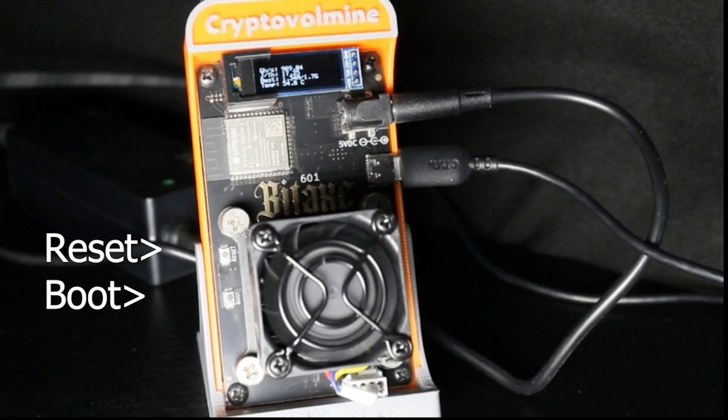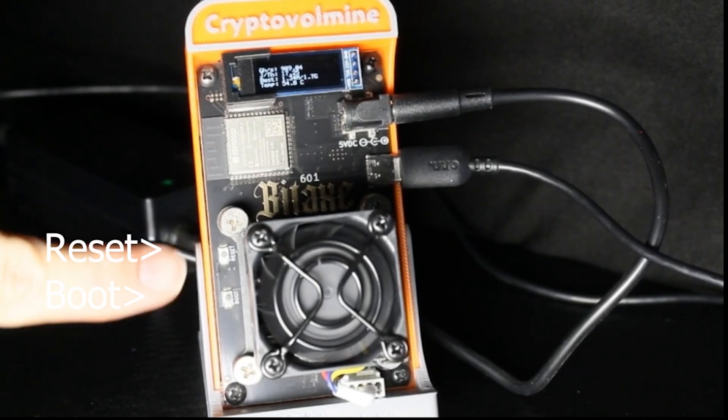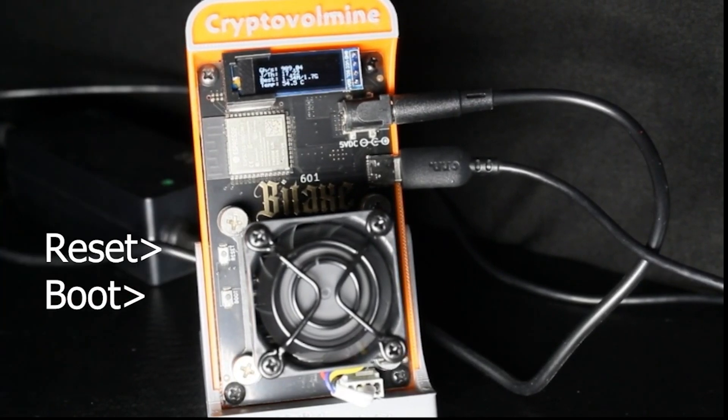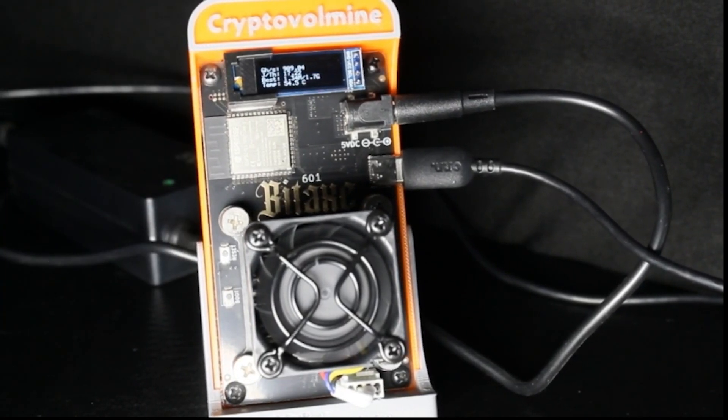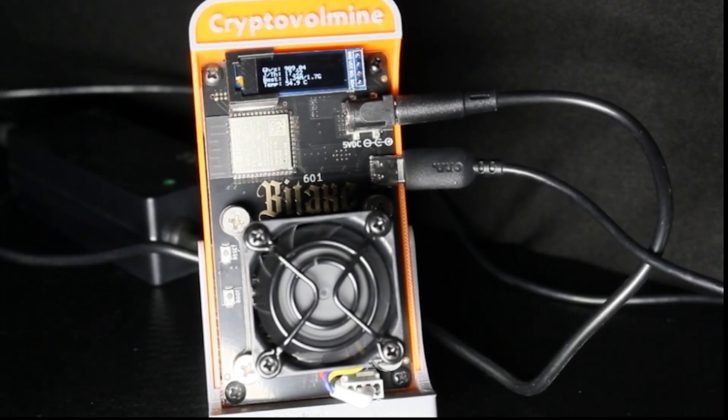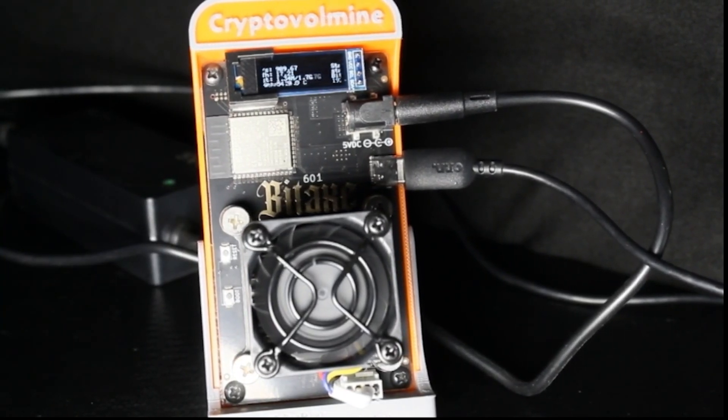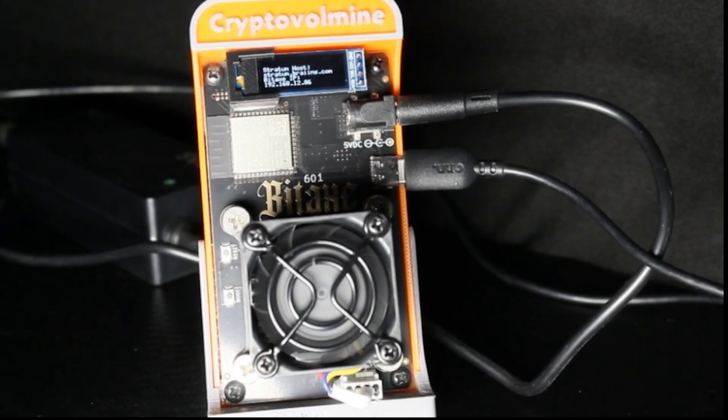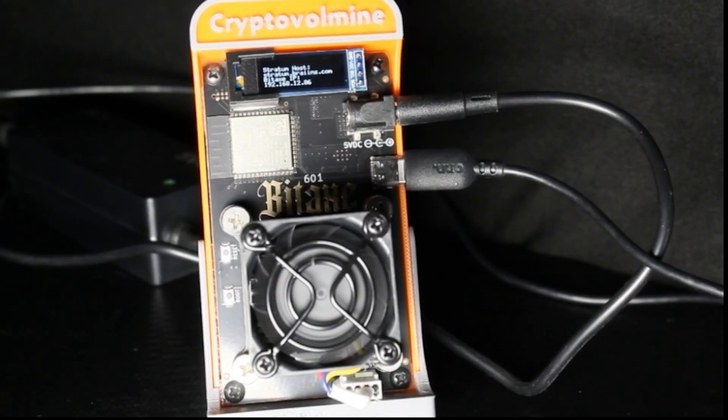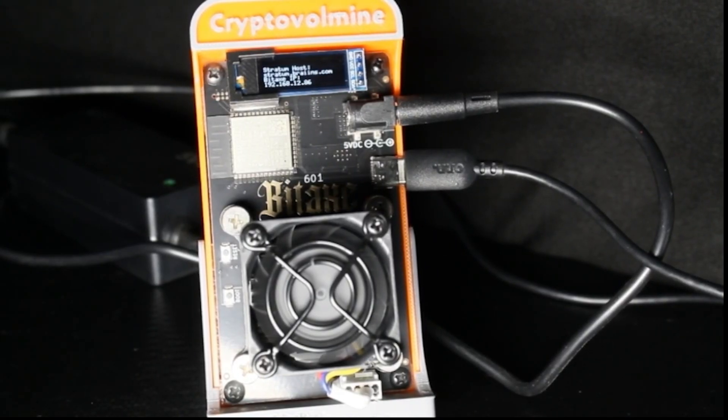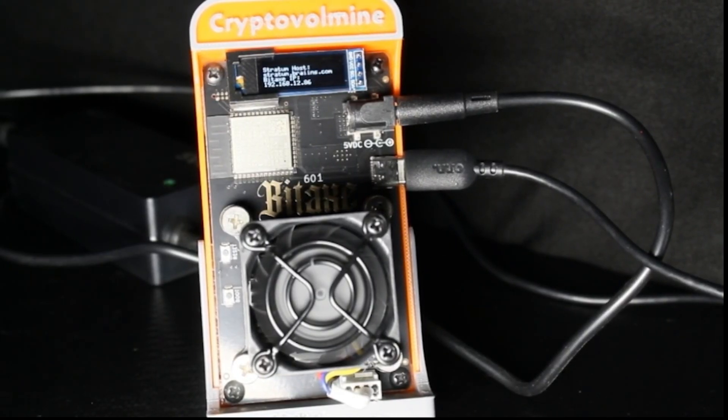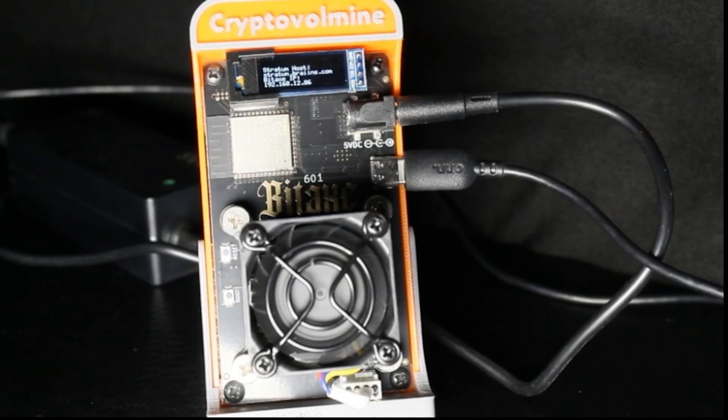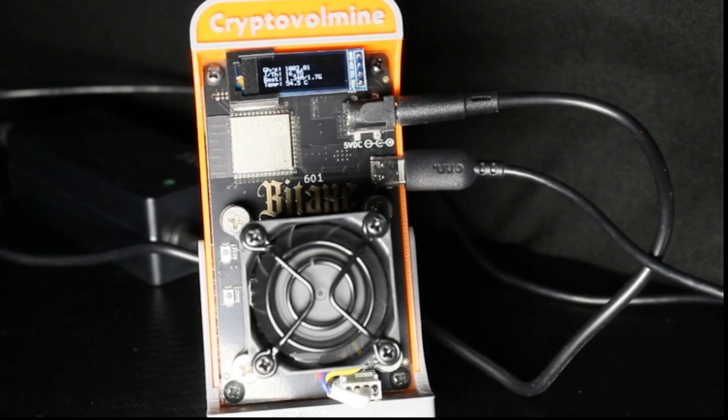Which we're going to use here in just a second to reset the device. For the shoot, we actually went to program it, set it up, test it. It works absolutely as advertised. We're getting about 1 to 1.2 terahashes most intervals.